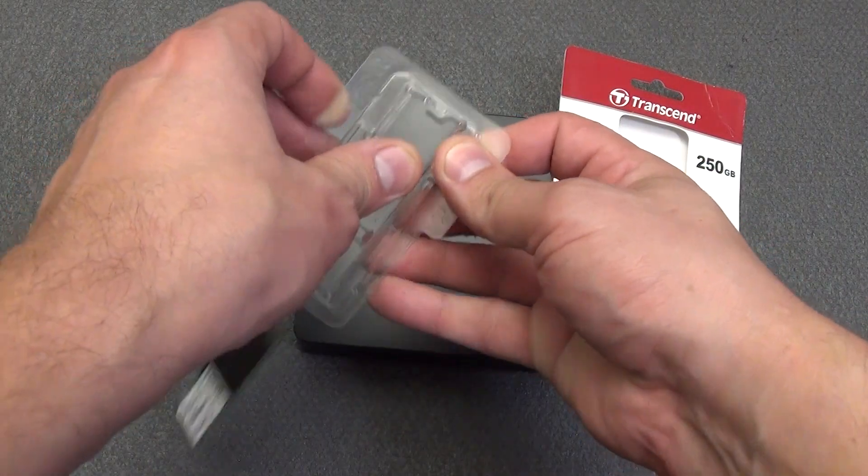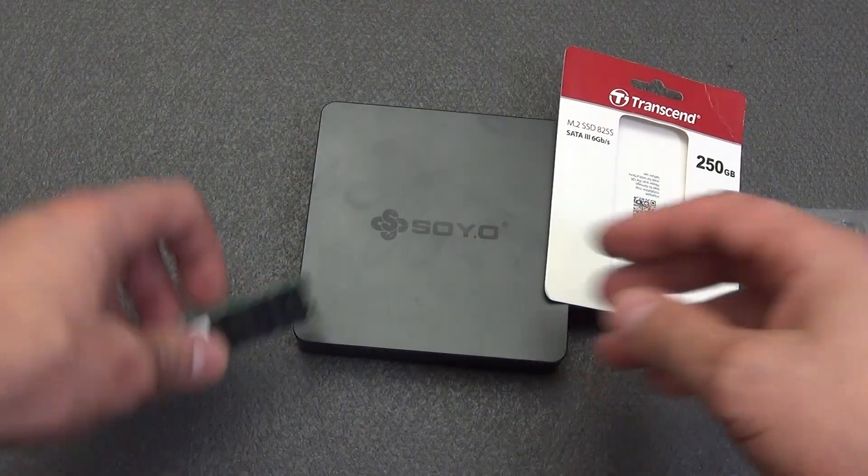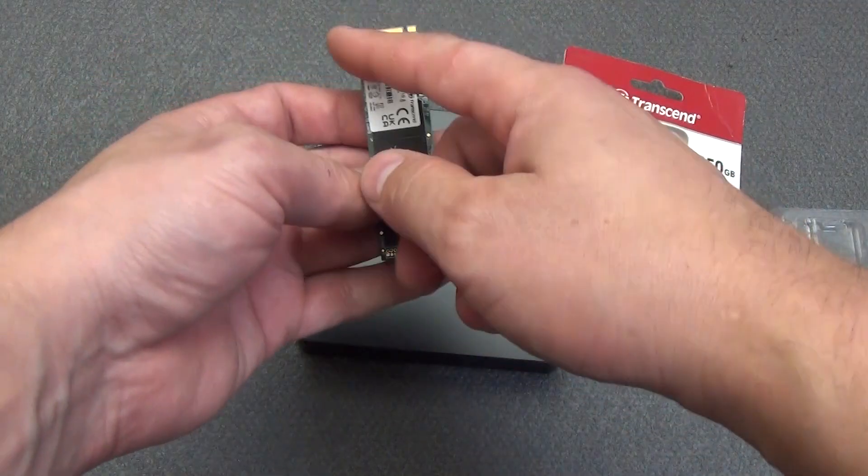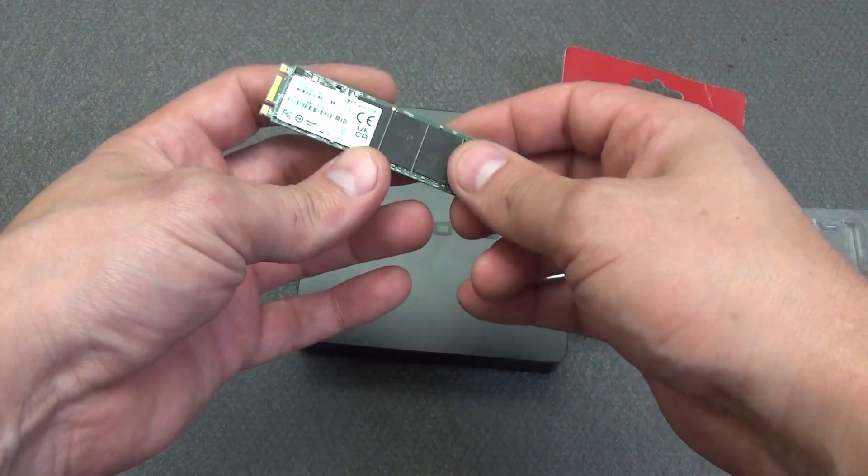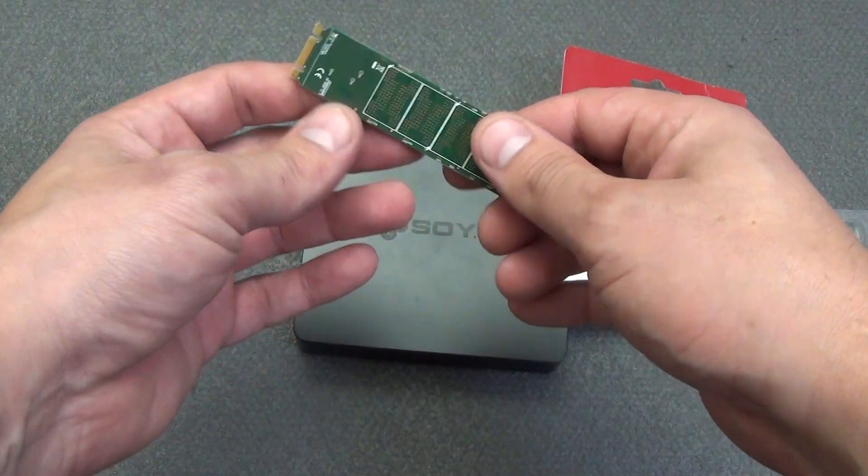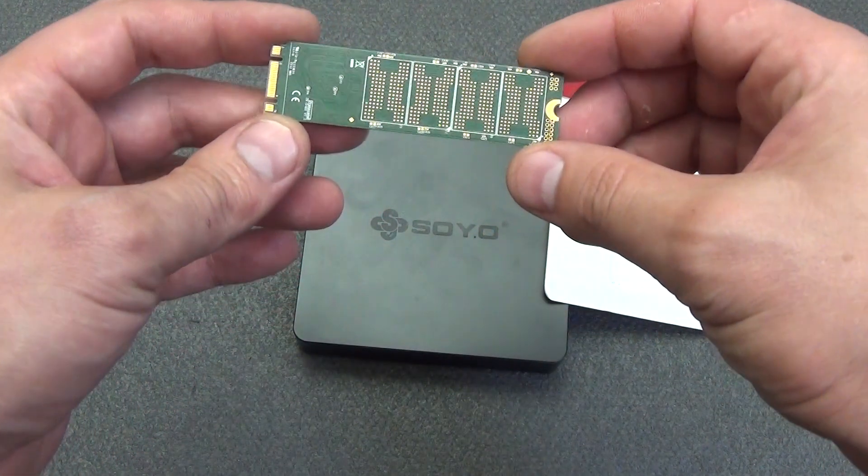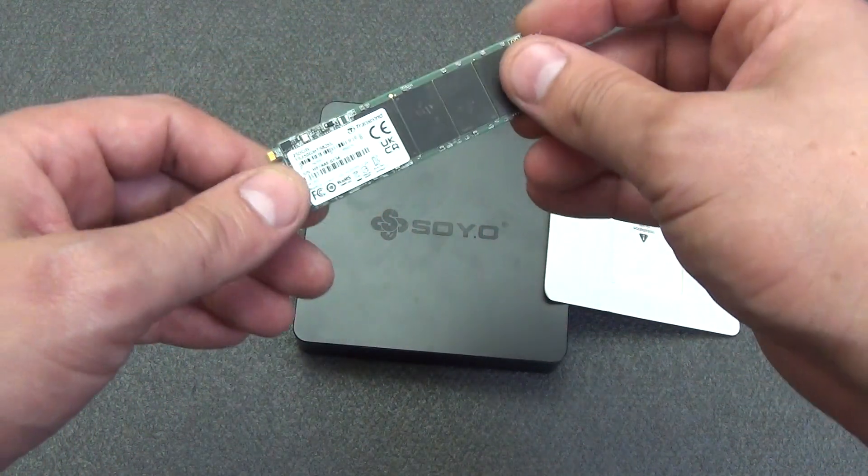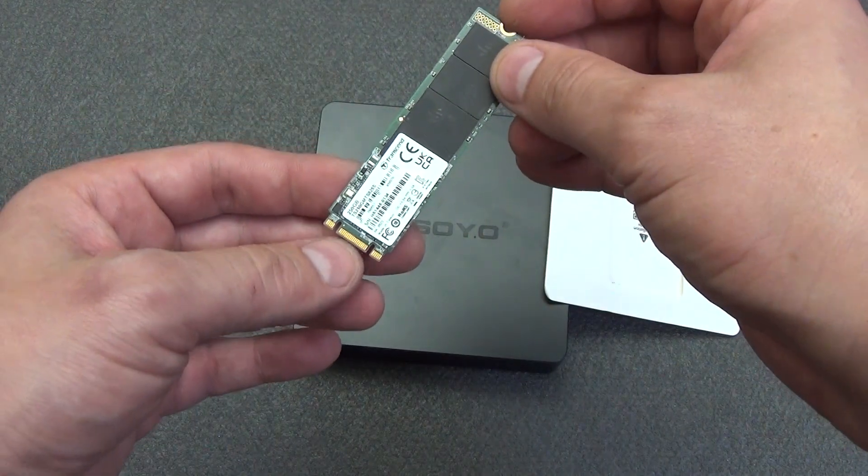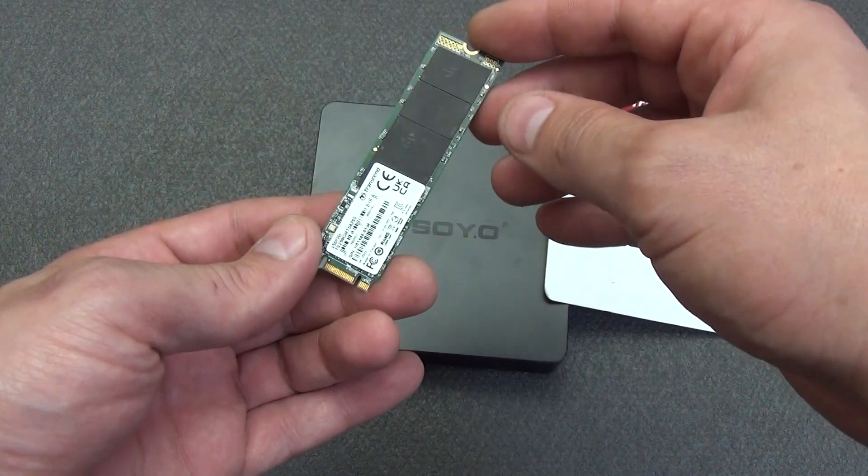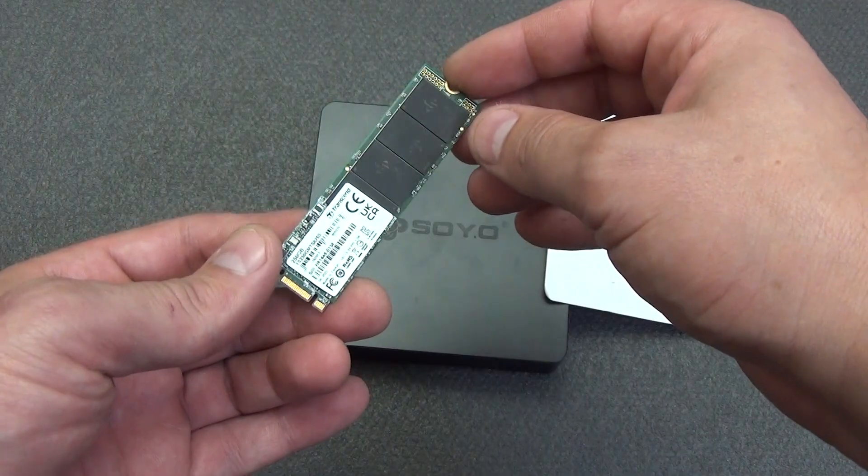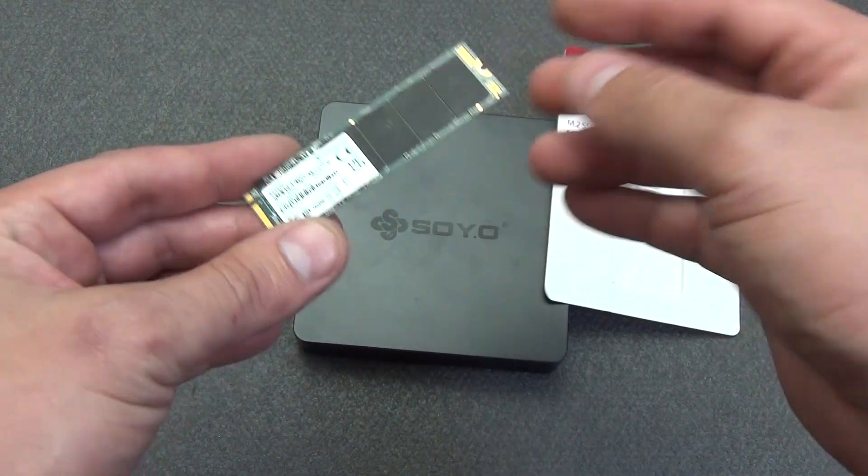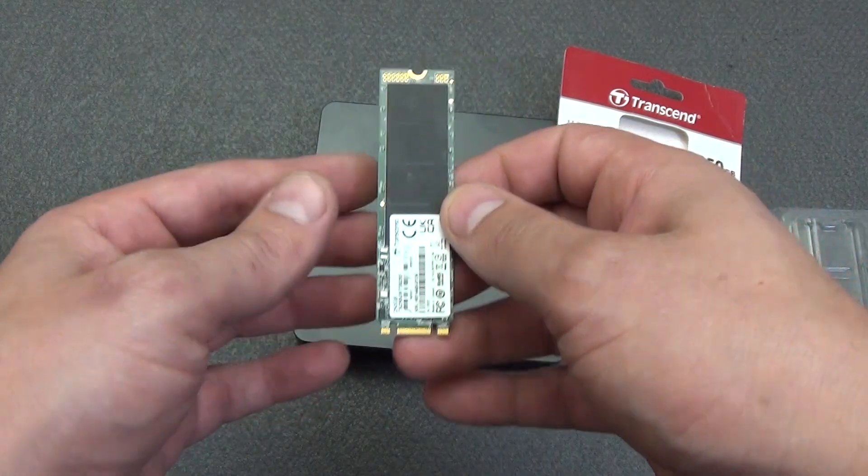Transcend M.2 SSD 825s Thanks to the M.2 standard, 80mm, SATA 3 interface with a throughput of 6 gigabits per second and a modern controller, the Transcend M.2 825s SSD drive provides impressive read and write speeds of up to 550MB/s and 500MB/s respectively. This reduces boot time by 1.5 times compared to traditional hard drives.